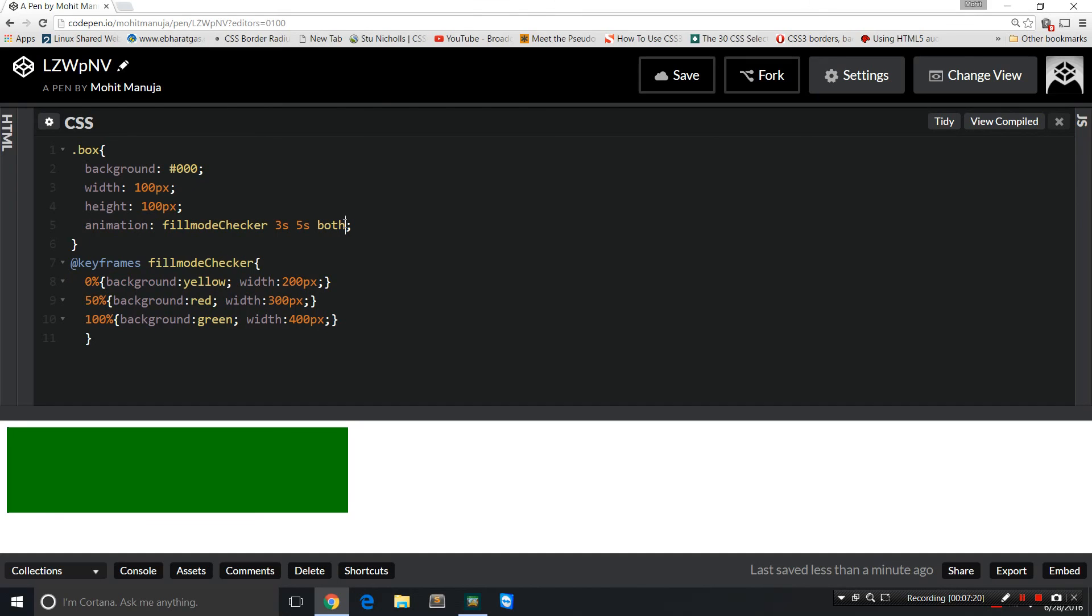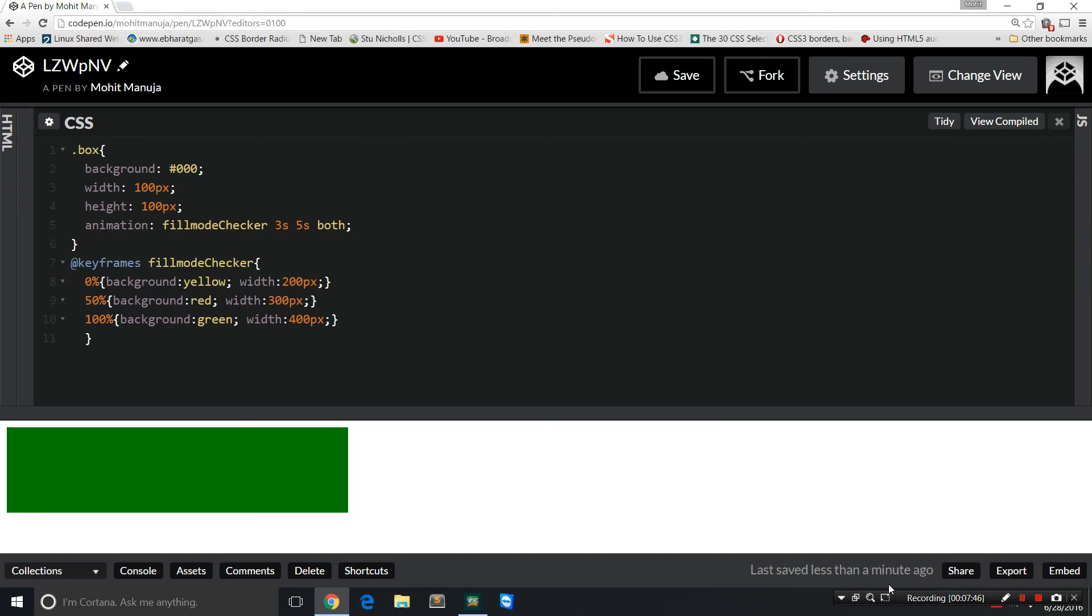So with this example, guys, I hope you have understood the difference between animation fill mode none, backwards, forwards, and both. I hope you found this information useful. Have a good day, guys. Bye bye, peace. Please subscribe and please share the video on social media and through other means. Have a good day, bye bye.